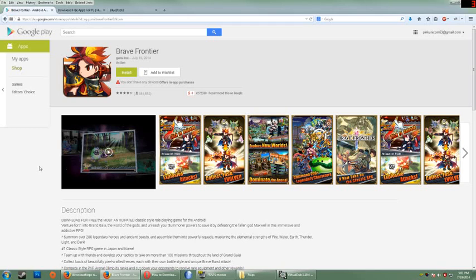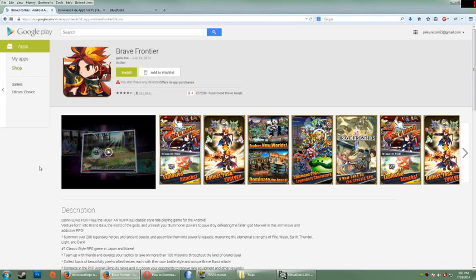What's going on guys? In this video, I'm going to show you how to download, install, and play Brave Frontier mobile app game on your PC computer, on your TV, projector, whatever you guys got.